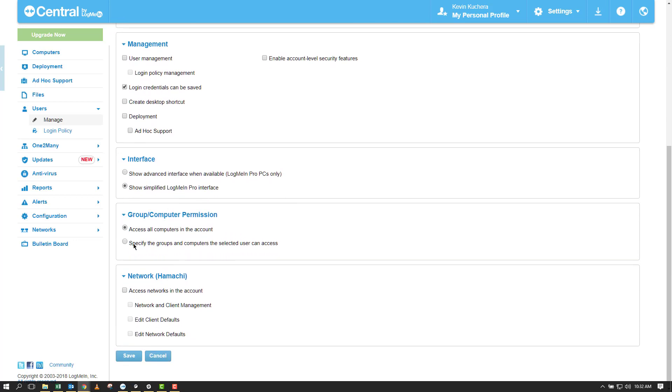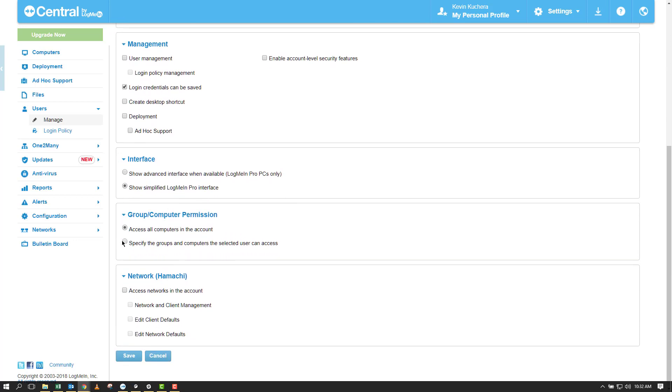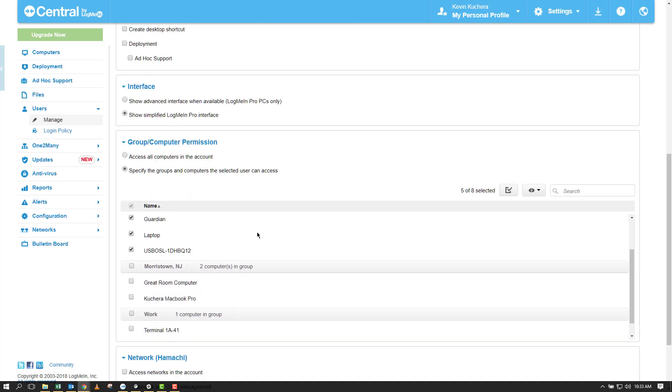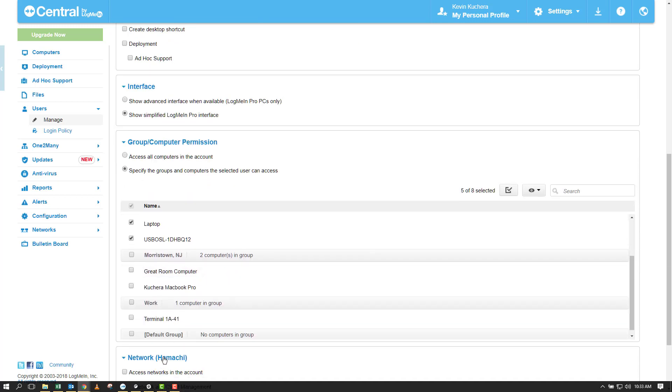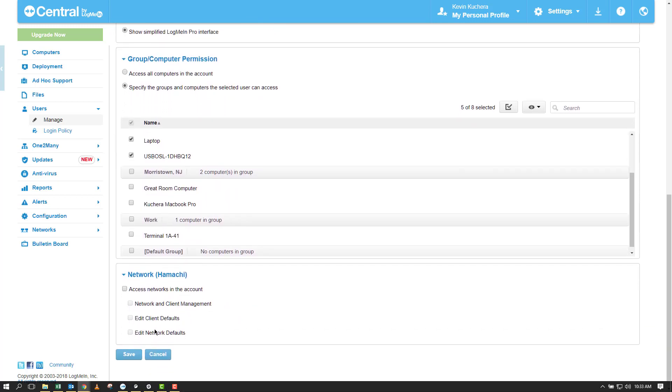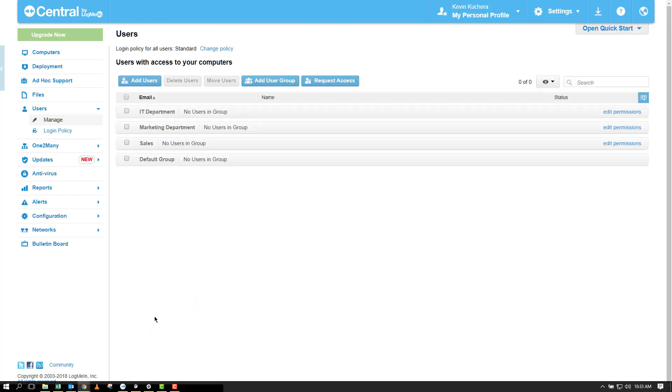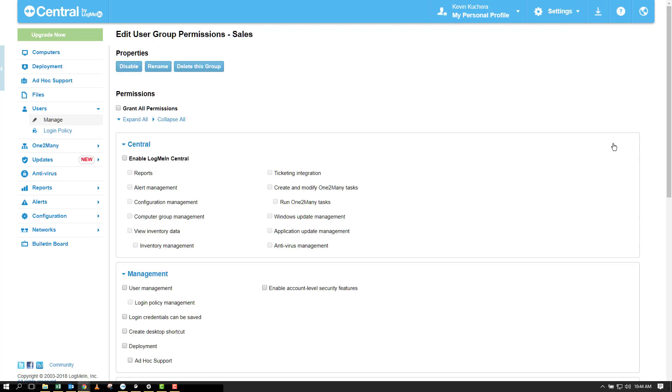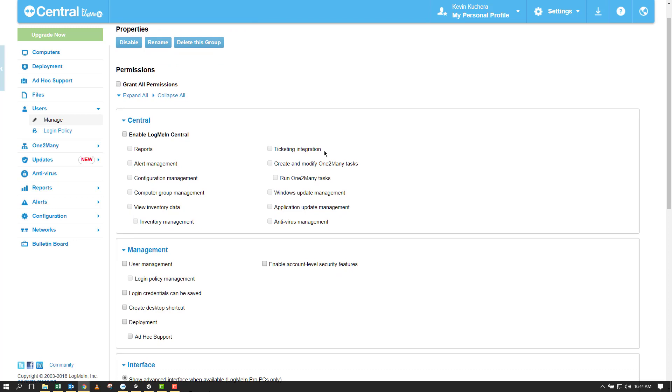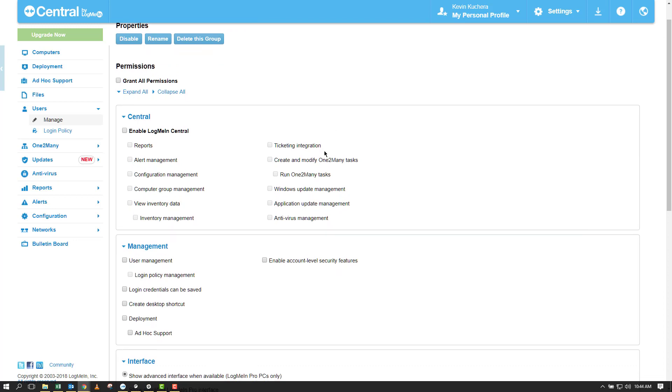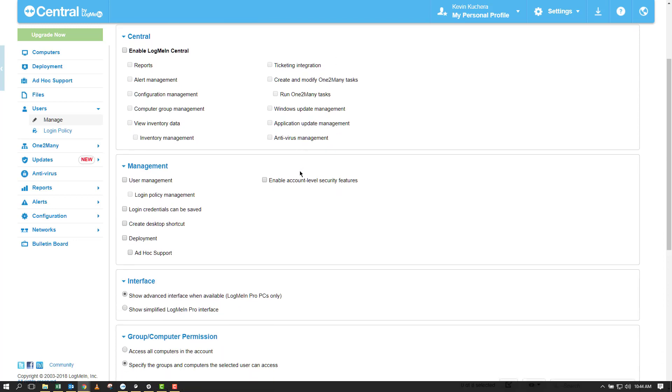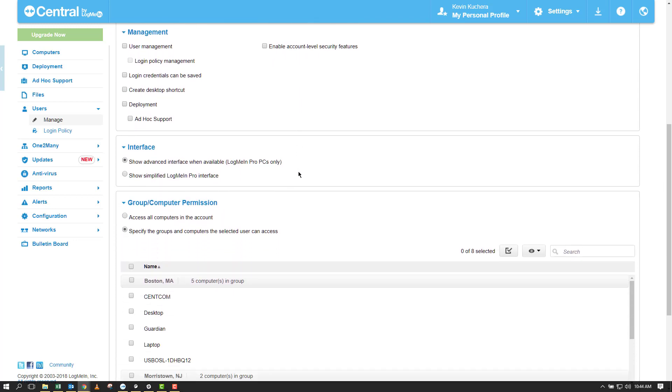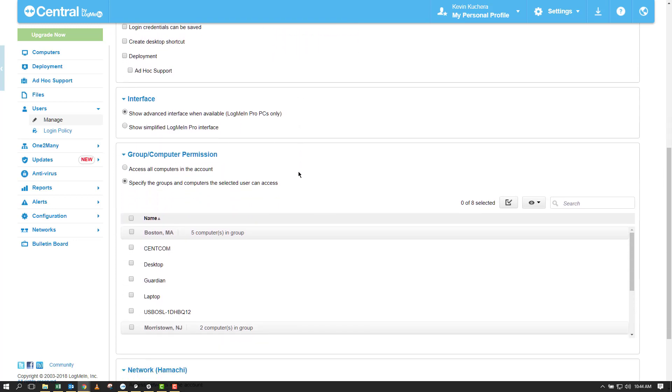Finally, I will granularly set the sales group with the least amount of permissions. In fact, I'm not going to allow my sales reps to do anything in Central apart from remote control their computers. But how would I do this when selecting computers on the group level? The answer is I don't make this change here, but rather in the individual invitation itself.